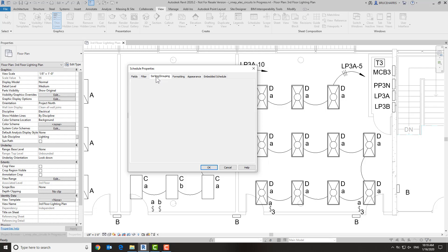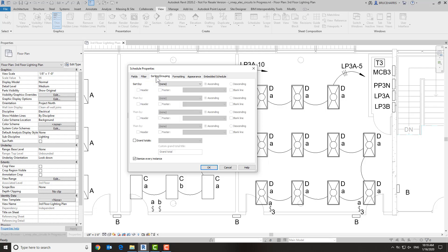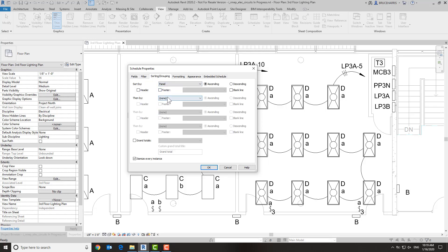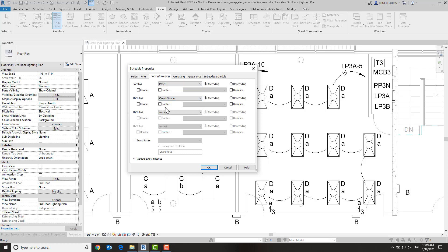Now we're also going to go into sorting and grouping. Let's go ahead and sort by panel and then by circuit number, and that will give us a good starting point.